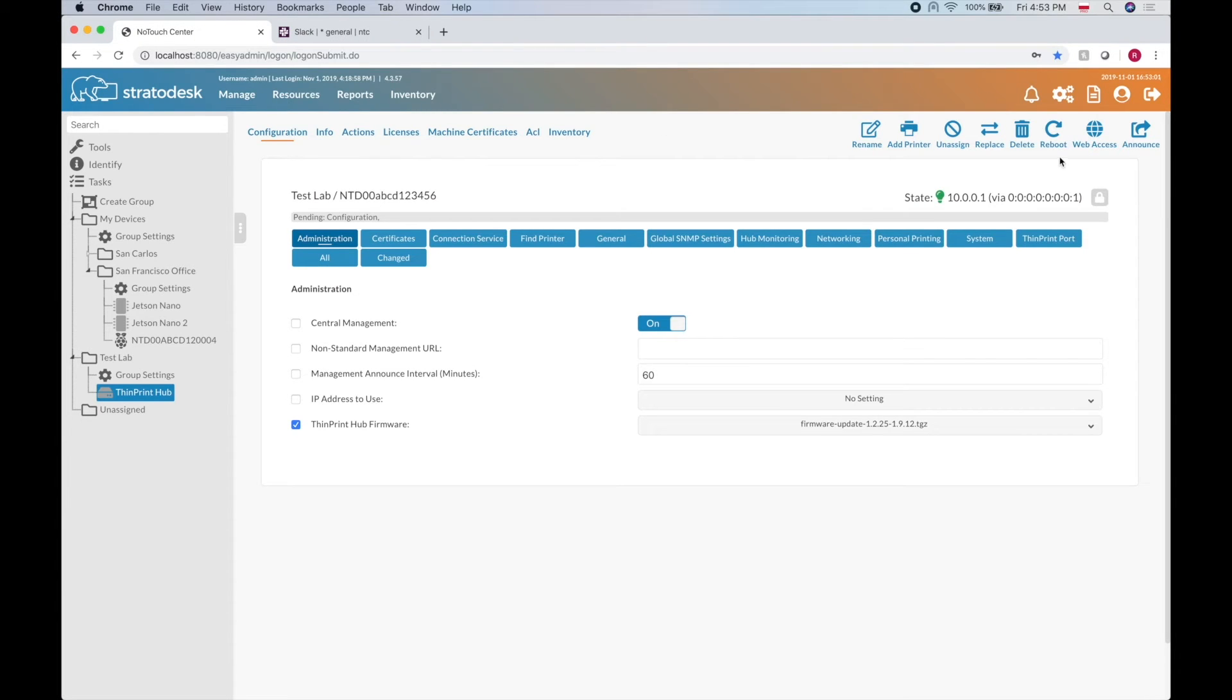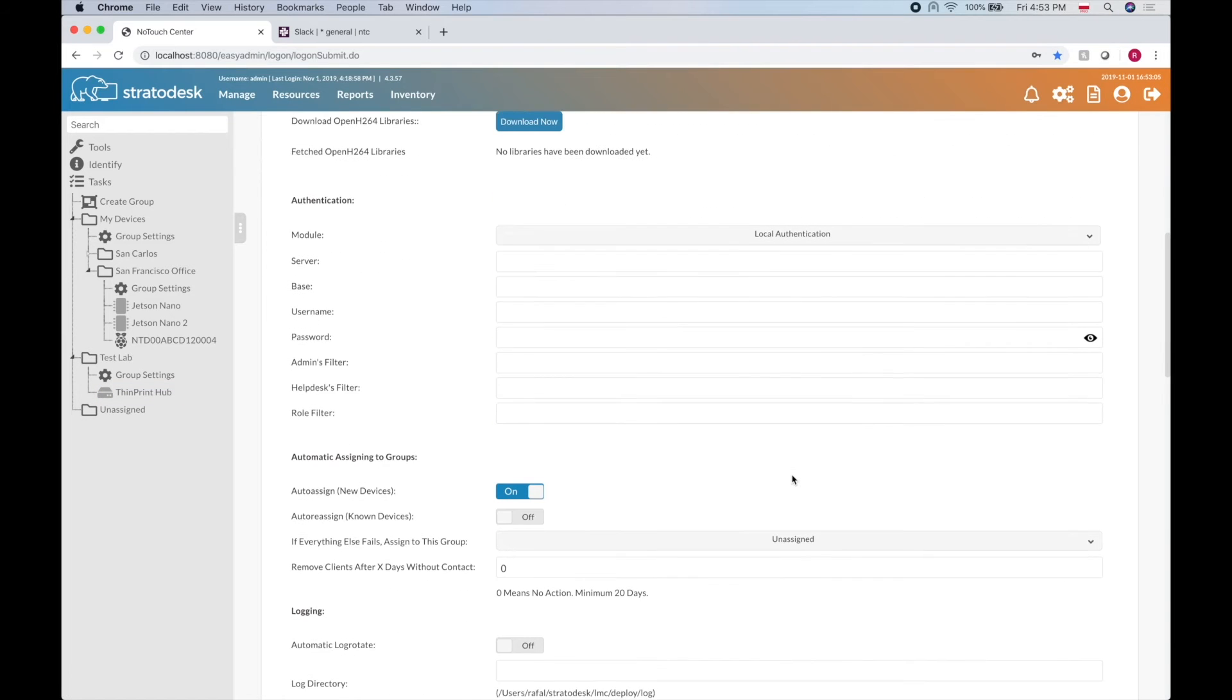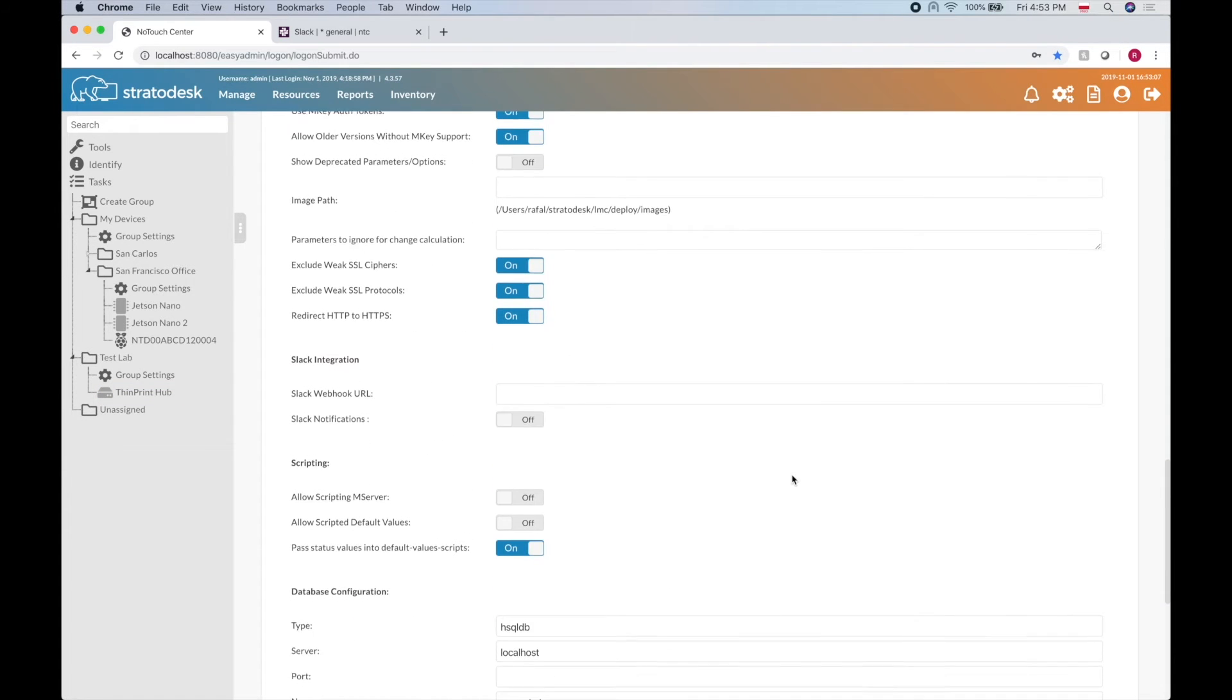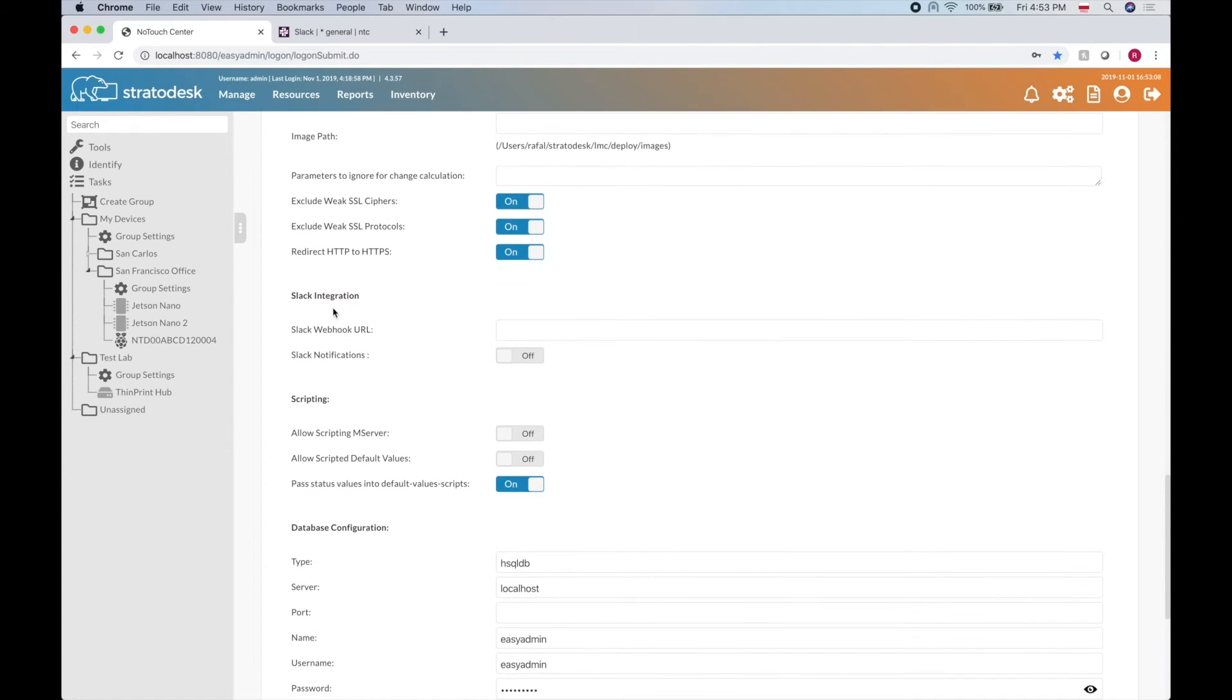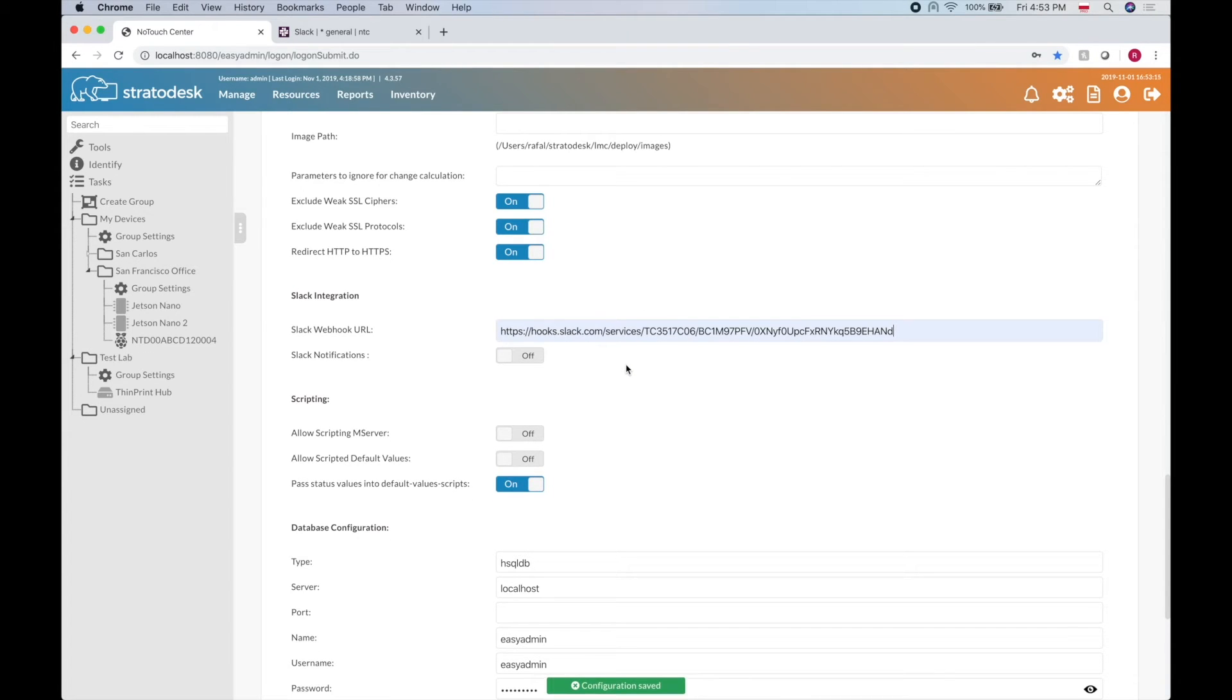Now if we go to the configuration page, we have something called Slack integration. Let me explain that first.